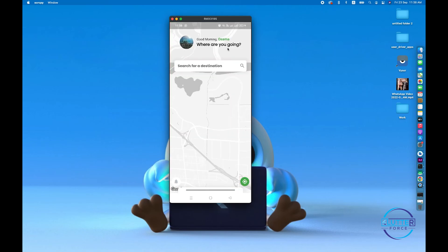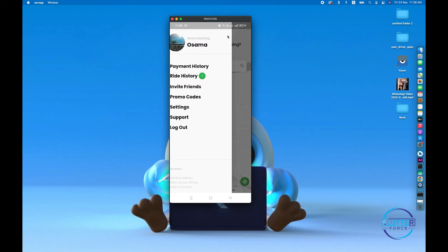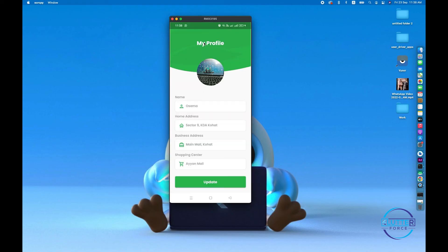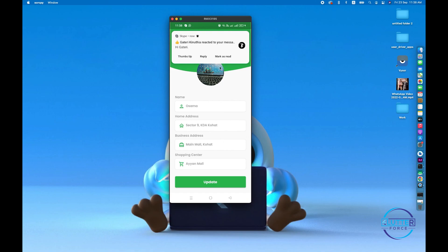Yeah guys, it's been updated successfully. We are able to change the user profile and it's now changing successfully. Thank you guys for watching the video. Let's meet in the next video.